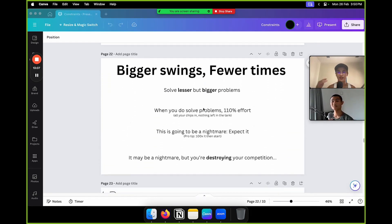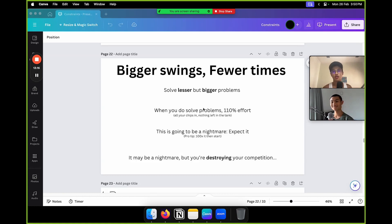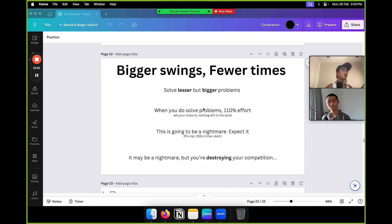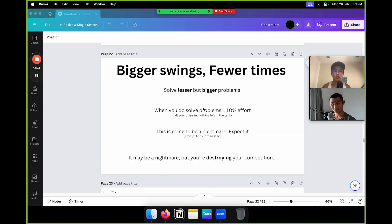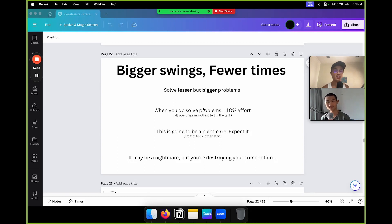Now, a different concept: bigger swings, fewer times. My mentor says you want to solve fewer but bigger problems, and when you solve them, give 110% effort — all your chips in, leaving nothing in the tank. Don't spread one chip over many problems. Ignore all the problems and put all your chips on one thing only. You're going to be that one guy known for just doing one thing. Leave the spreading-thin approach to society.